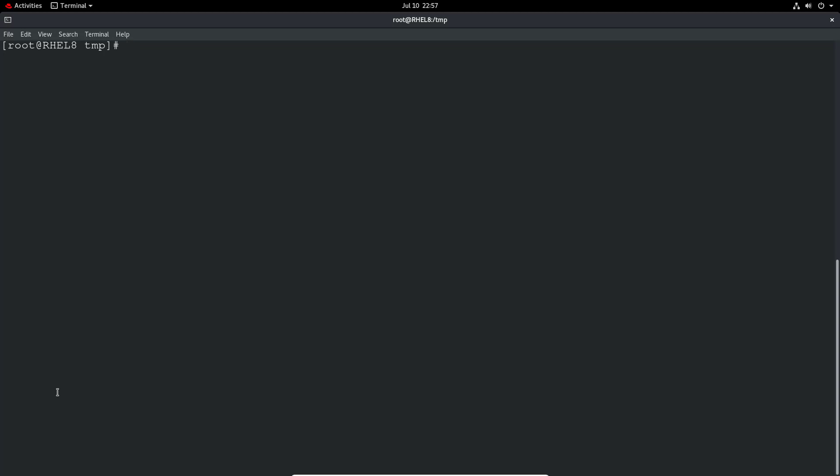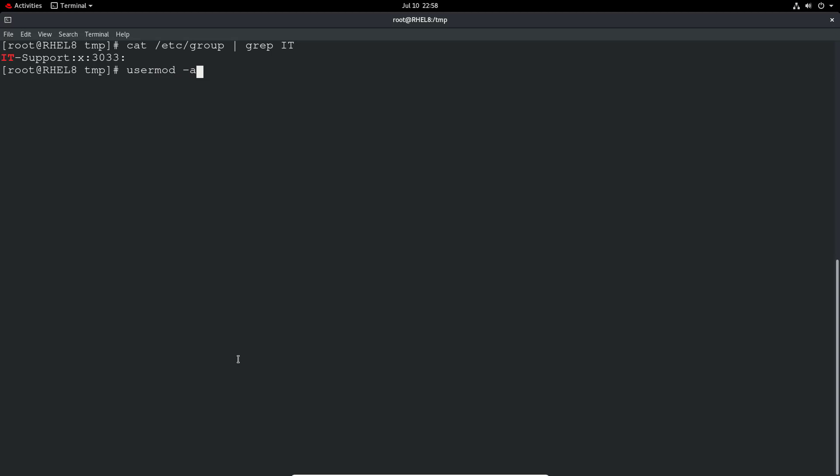Let's test this new directory as user one. So let's double check. Let's see if the user's in the IT support group because obviously we added all the permissions for that group. So no one's a member of that group at the moment. So it's not really applying to anyone. So let's just add the user to that group. Usermod minus lowercase A capital G, group name IT support and then the user name user one. And user should be now added to that group.